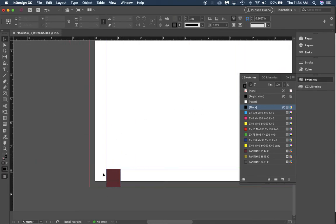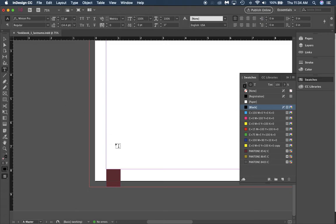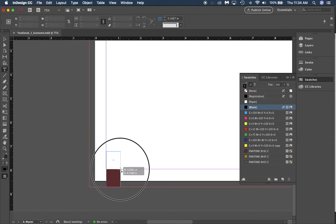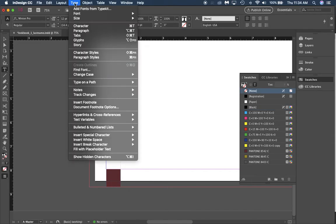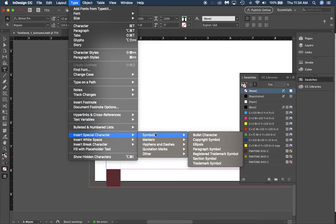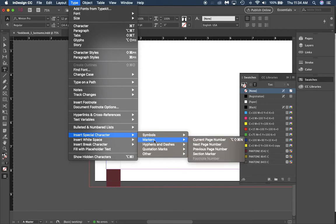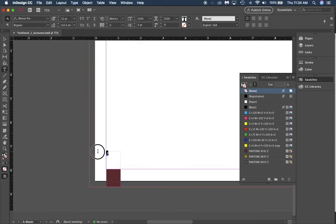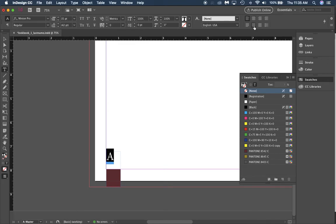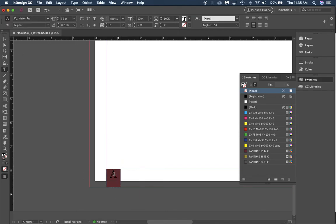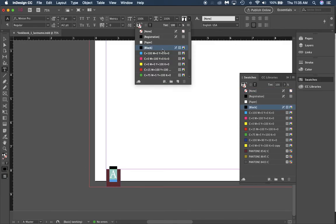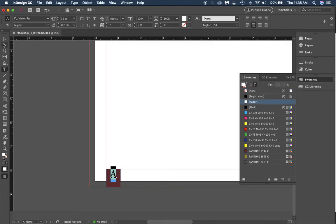When we type out our page numbers, you don't want to type the actual number—if I type out four and put it here, every page on the left side will be labeled four. I'm going to create a text box from side to side, then go to the type menu, insert special characters, go to markers, and click current page number. That gives me a letter A—that's just a placeholder. I'm going to click center.